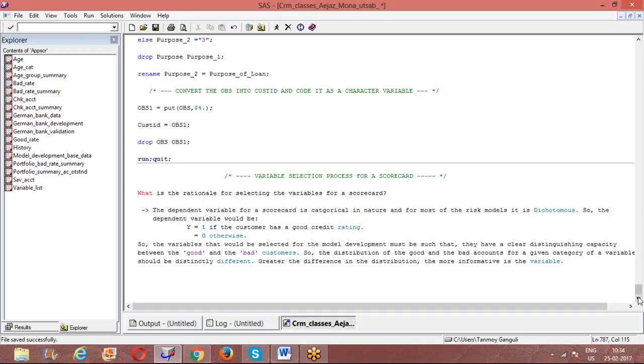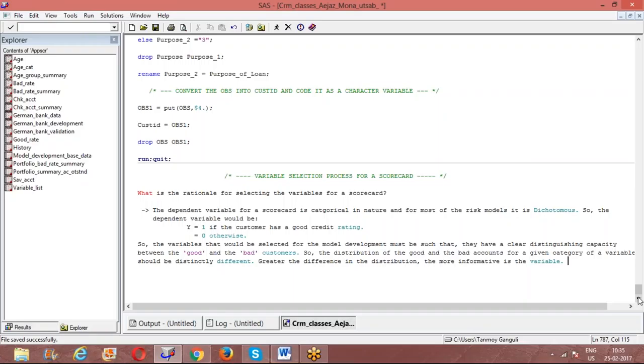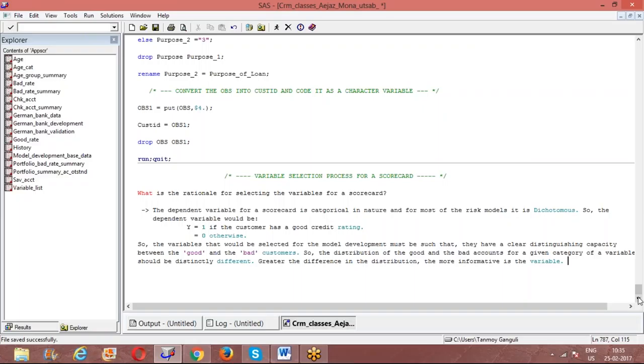For a variable, say variable A, there are two categories. For category one, the good rate is 51% and the bad rate is 49%. For the second category it is around 52% and 48%. If I add these two and create the information value, they will have some distribution capacity. Now there is another variable with two categories. For category one of the second variable, the distinction between good and bad is 63-37, and for the second category it is 75-25. That means the information that the second variable would give would be much more than what the first variable would give.